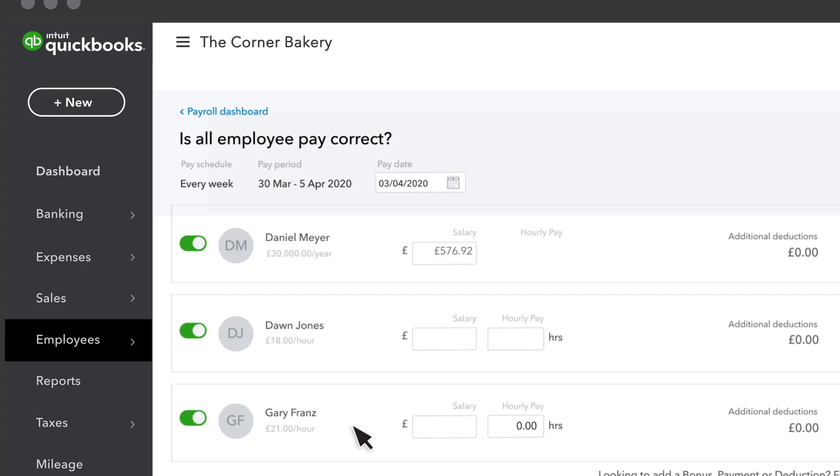Next, you'll see all the employees in this payroll. To leave someone out from this payroll, just uncheck their name using the toggle switch.